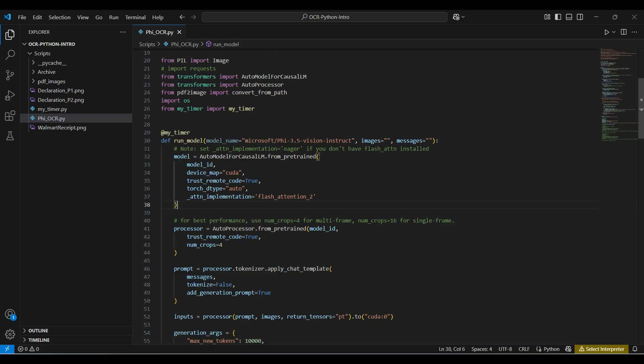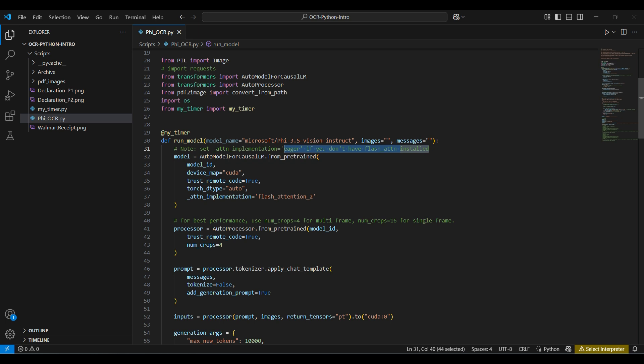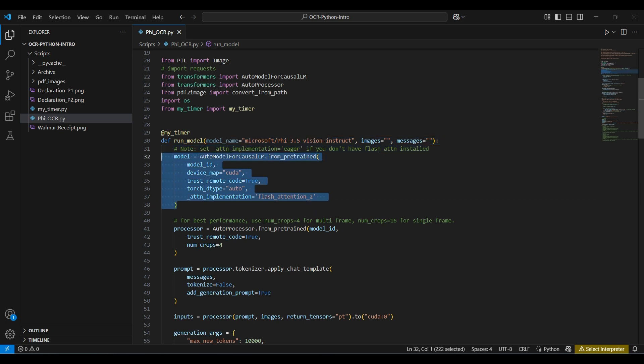We use this class from the Transformers library. This class simplifies the process of using a pre-trained model. The class needs a model name, device type, attention setting, and since we are using custom code in this model, it also needs the trust remote code to be set to true.